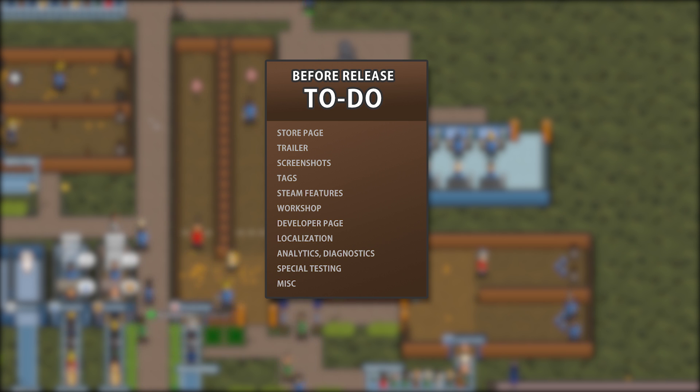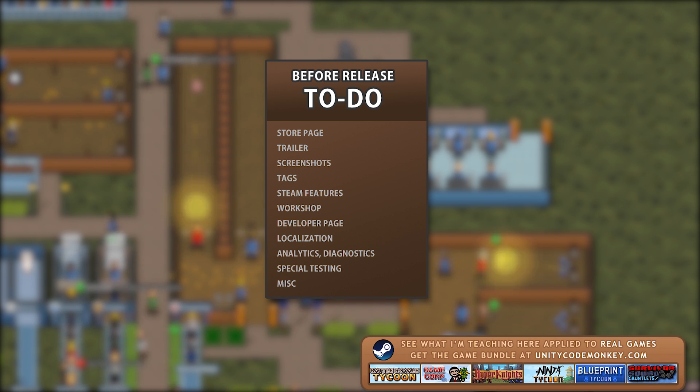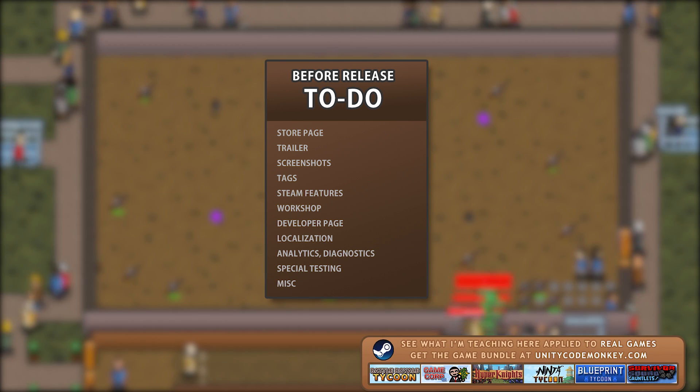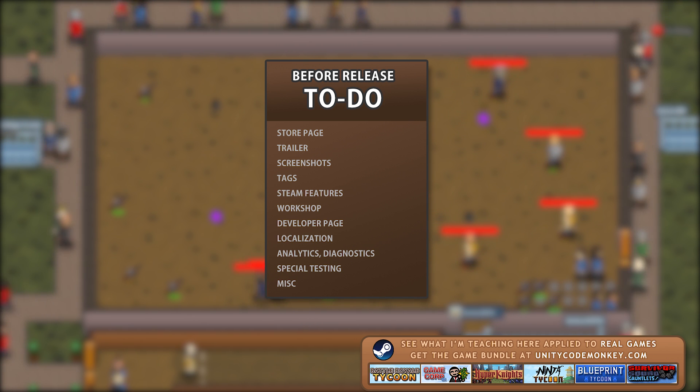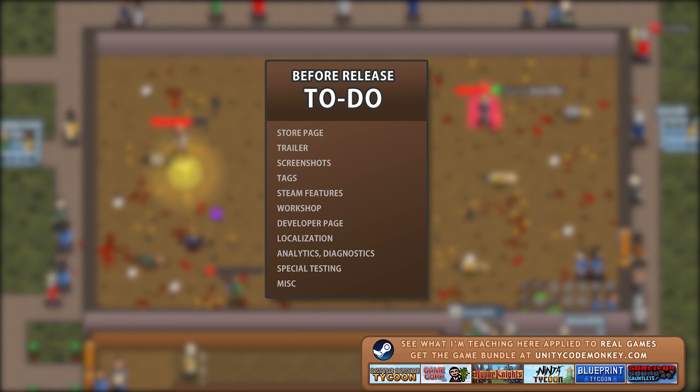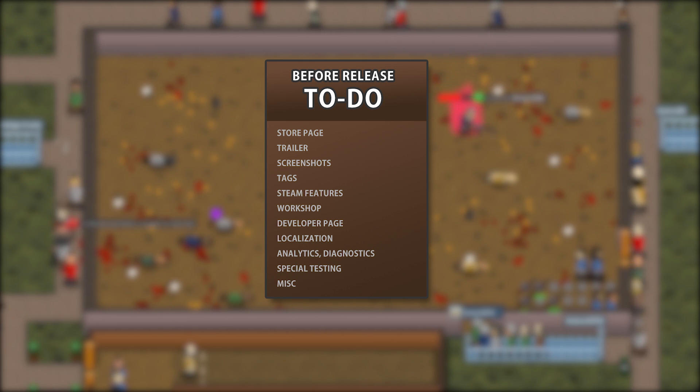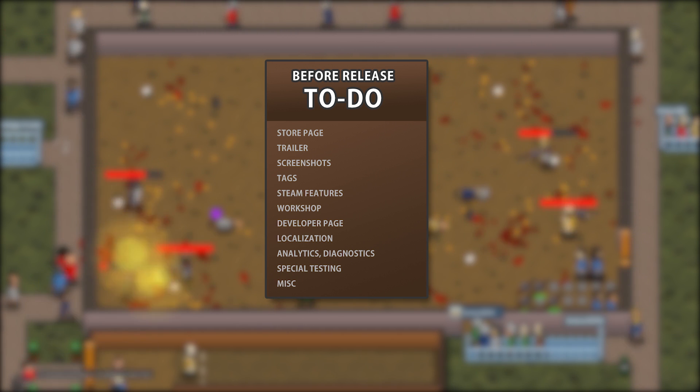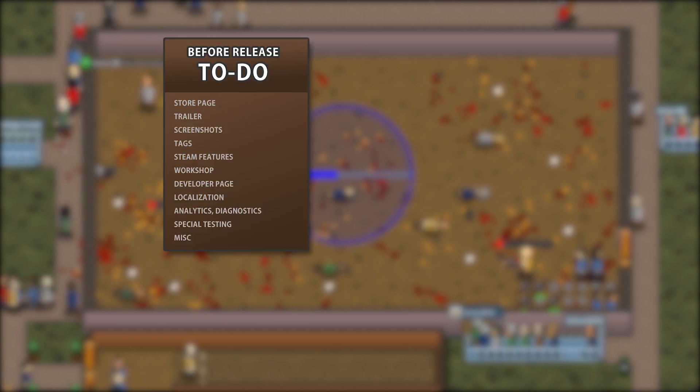If you follow this list, your chances of finding success on Steam increases dramatically. First, here is the before release list. This assumes your game is pretty much fully complete. Usually for me, I do most of these things in the last two to three weeks before release. It is important to have the game pretty much done since you need to record footage for the trailer and grab some screenshots.